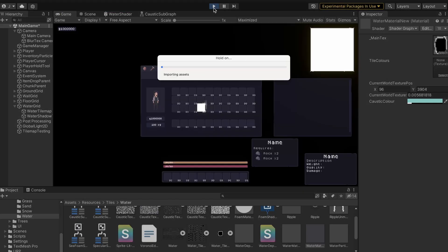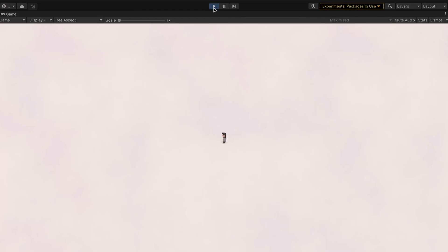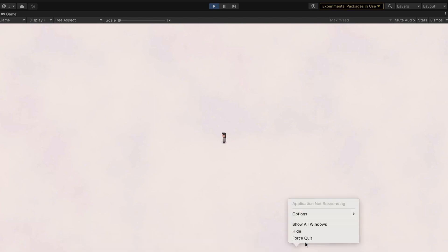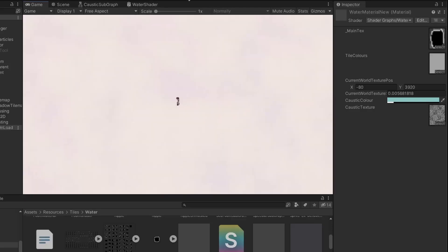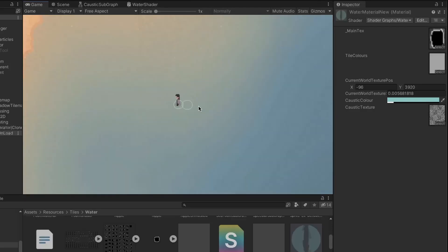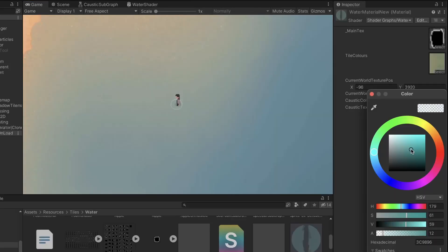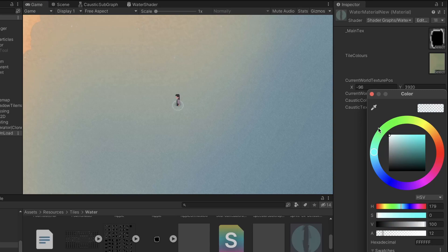Once everything was wired up, I tried to see what it looked like so far, but Unity decided to freeze. Once it was back, I realized the texture wasn't visible properly because it was super small.